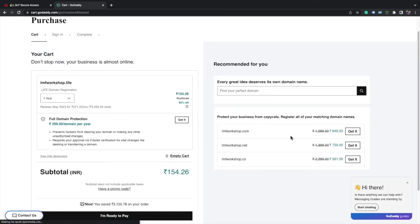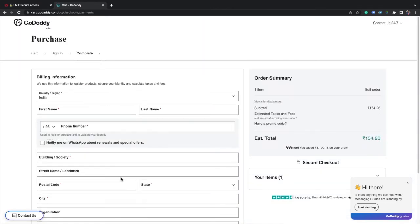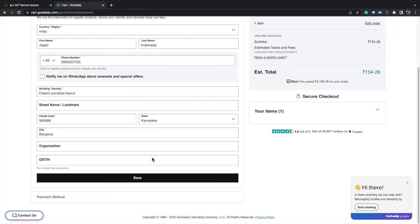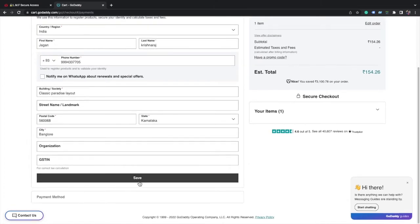Now it will show with taxes the total amount is 154. Now you have to click I am ready to pay. Click on save.